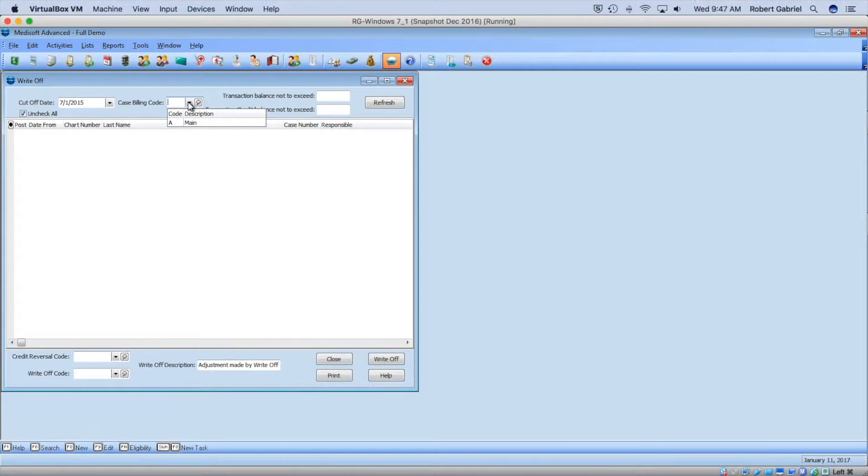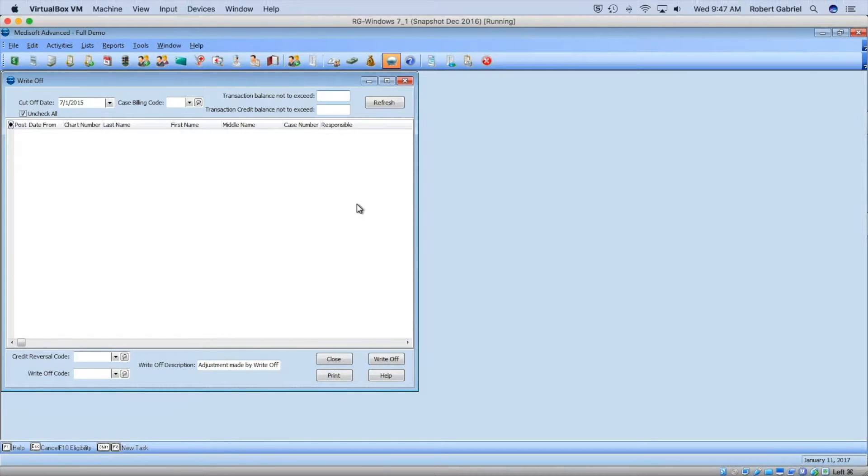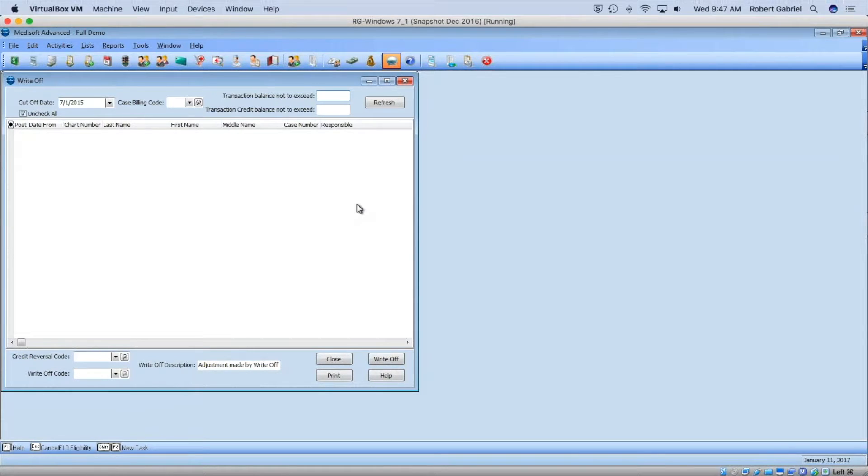If I want to write off certain types of patients, I can specify that. But I'm going to leave this blank, which means give me everything.